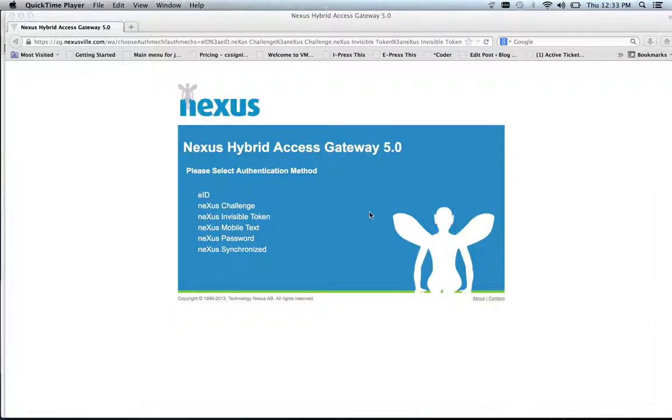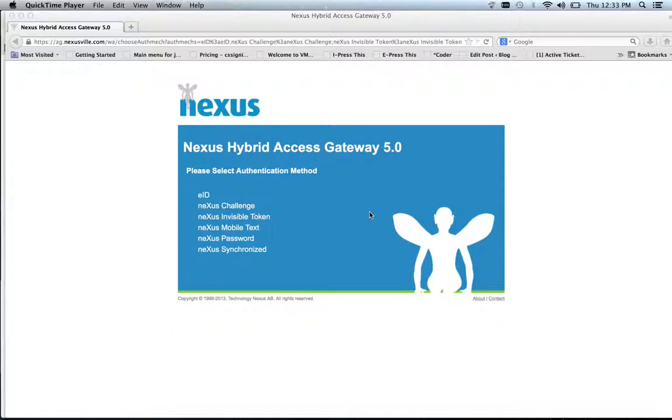Hi, my name is Erik Wallström. I work as a technology strategist at Nexus and I would like to show how we have set up our product Nexus Hybrid Access Gateway for the SCIM interop that's taking place at the Cloud Identity Summit in Napa Valley in the beginning of July.